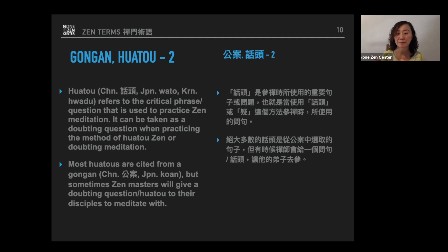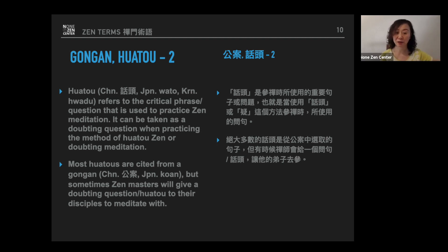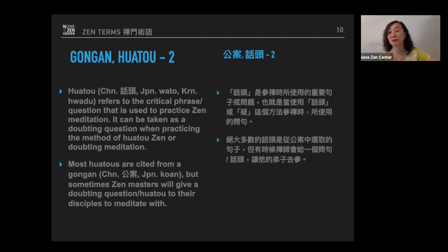In most cases, hua tou phrases are cited from gong an and we just work on them. But sometimes Zen masters will give a doubting question or a phrase to their disciples to guide them in investigating Zen. That phrase or question given by your master is called your hua tou, your doubting question as well.